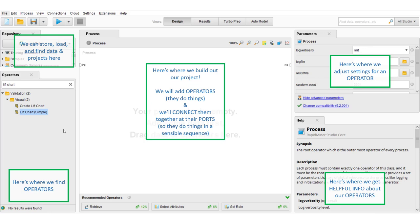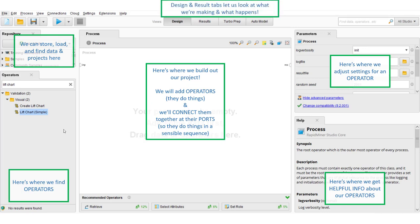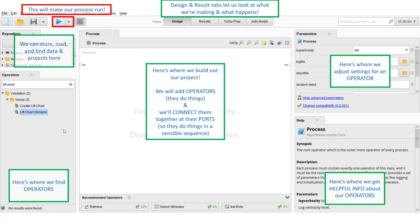We can also easily load and store data over here in the repository. At the top, you'll notice there's a Design icon and a Results icon — we'll be using these two icons to both design and look at the results of our models. Finally, once we build a successful process, or maybe we're partway through and want to see what it does, we'll simply hit the Go button and we'll be able to see the results of that effort.